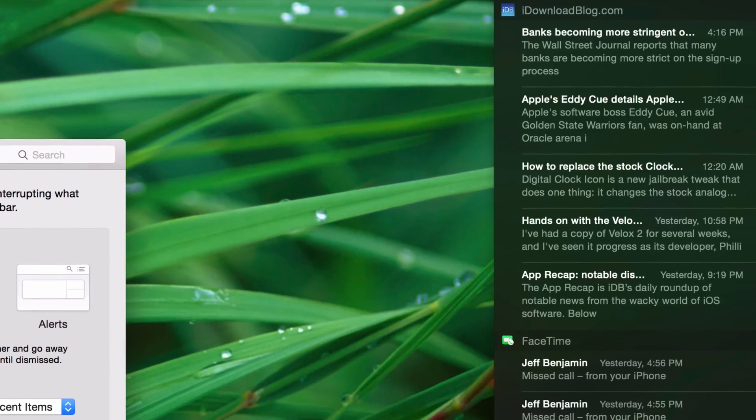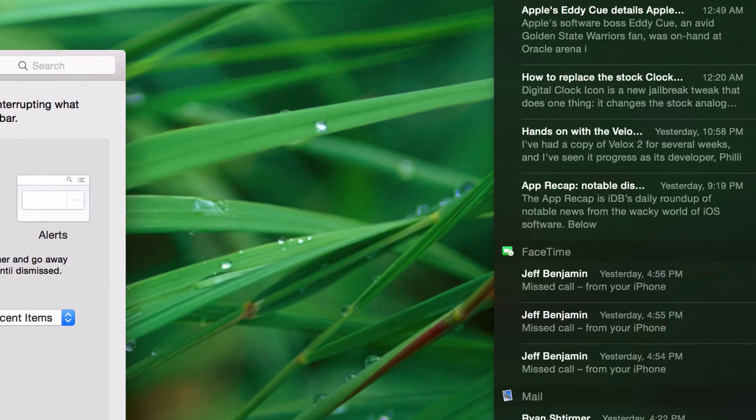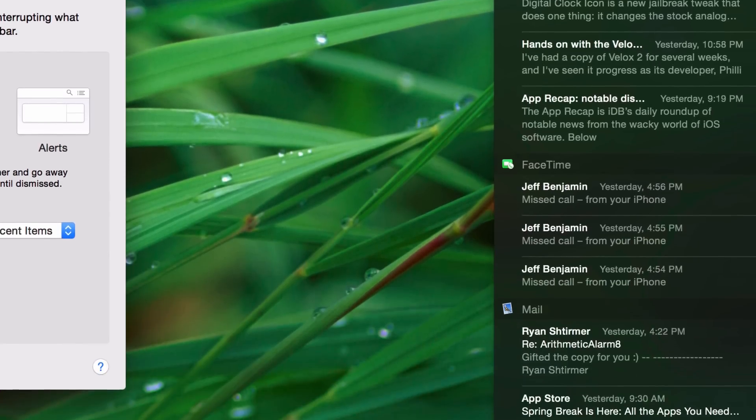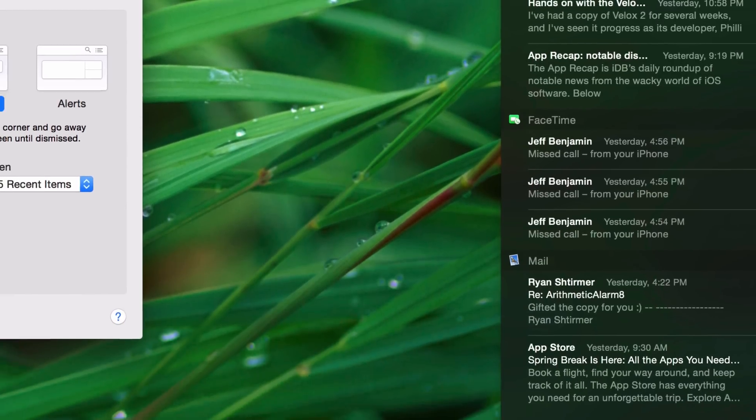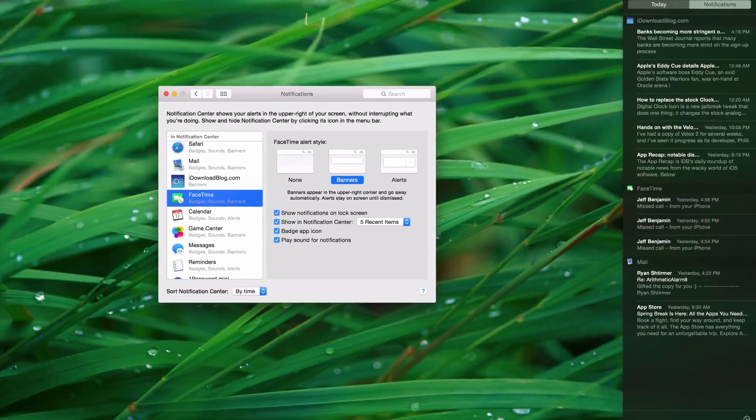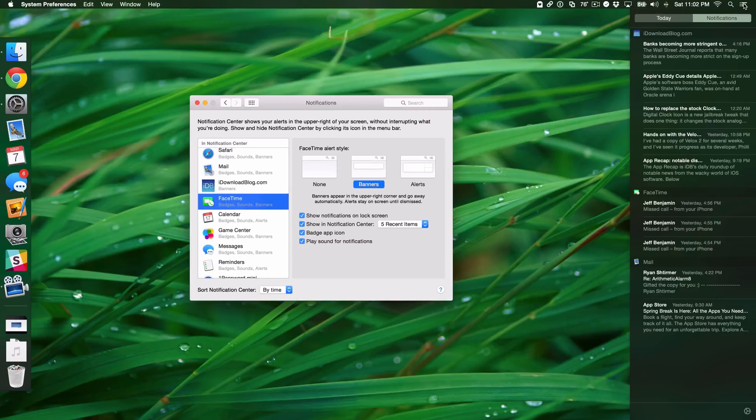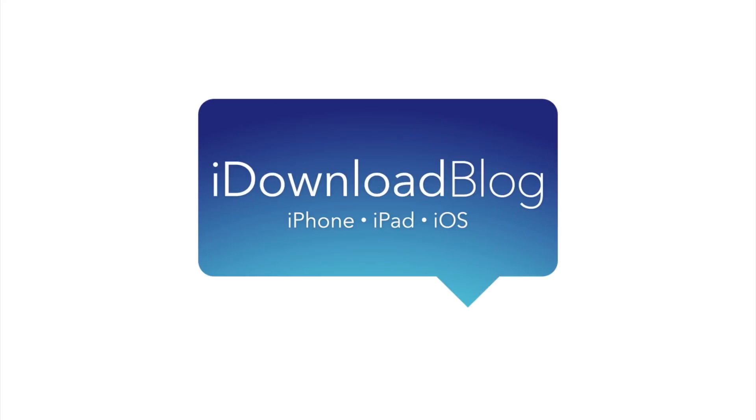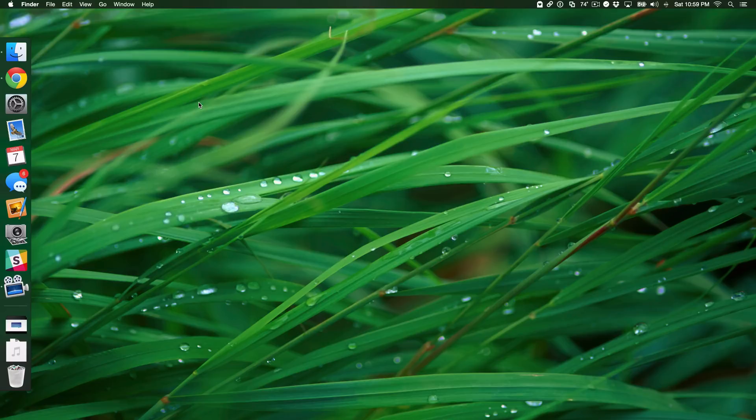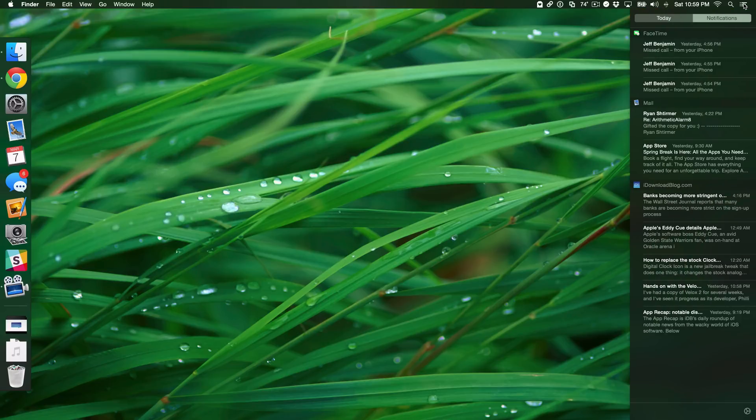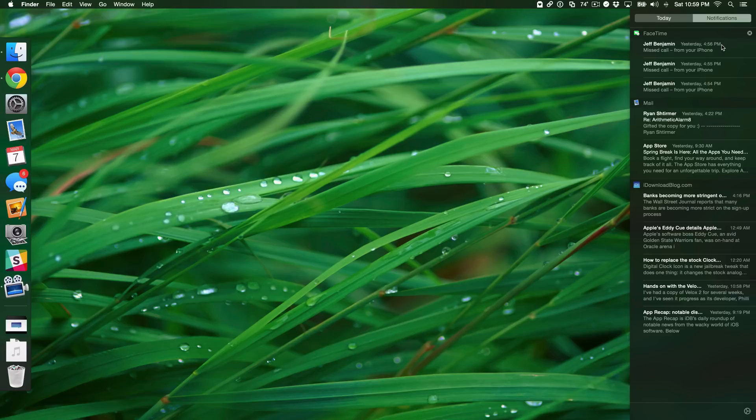How to sort Notification Center items by arrival for a more logical Notification Center experience. What is up, ladies and gentlemen? This is Jeff Benjamin with iDownloadBlog. I want to talk about Notification Center and something that I believe a lot of people overlook, and that is the order of notifications that appear in Notification Center.